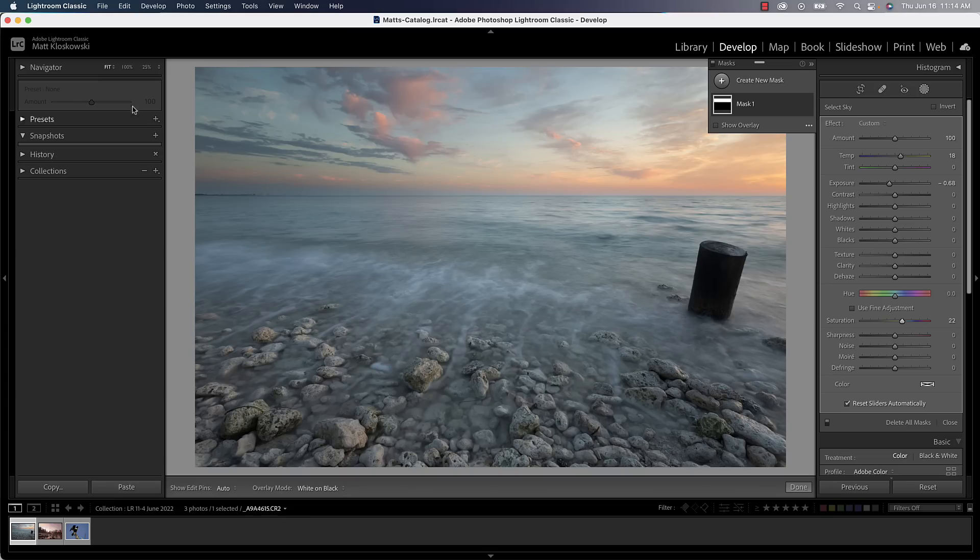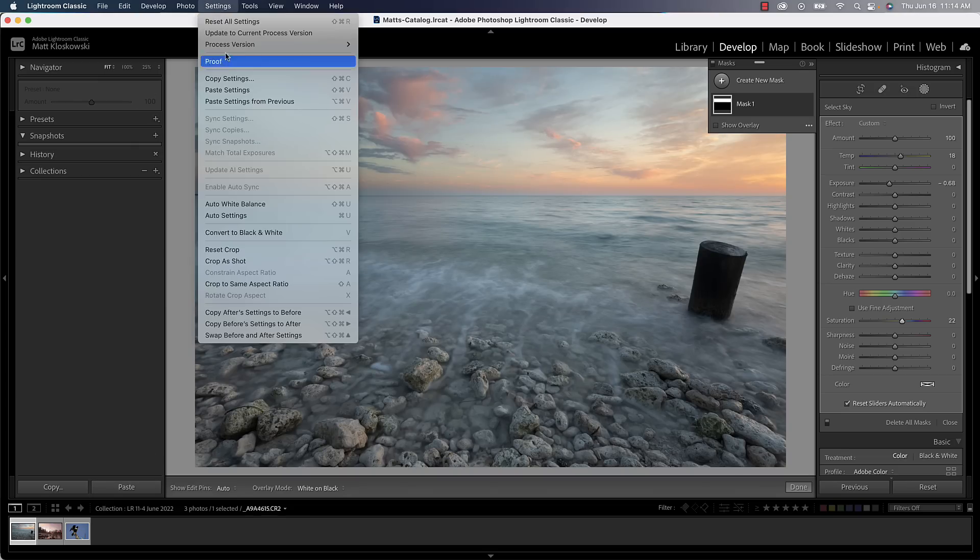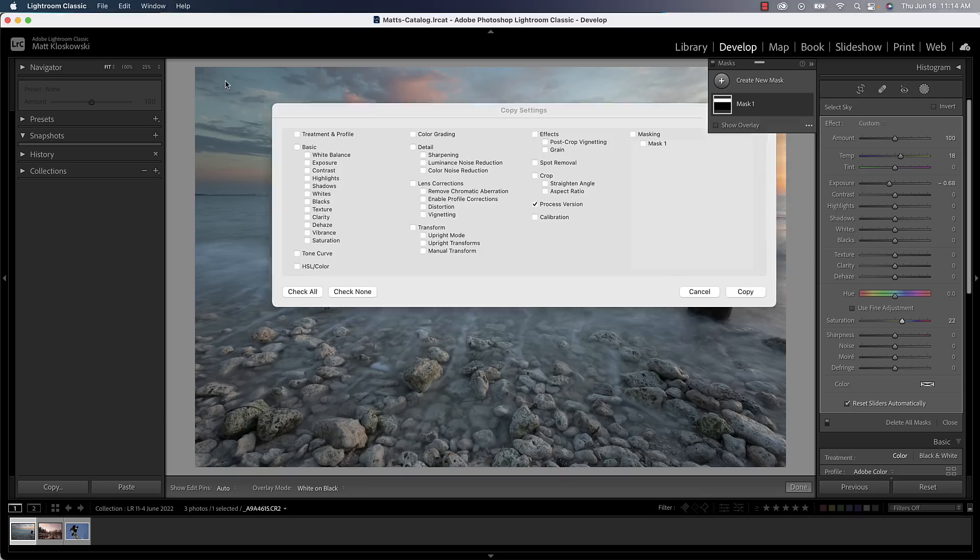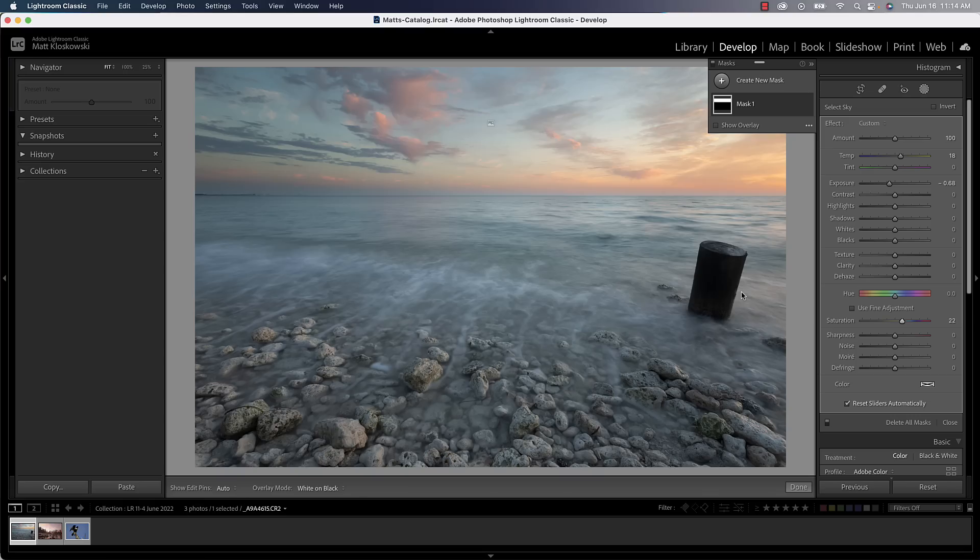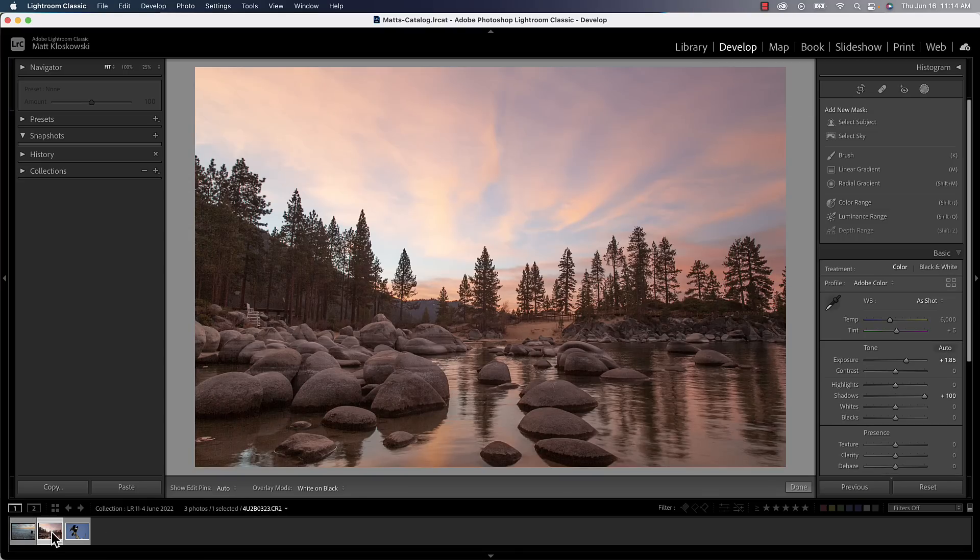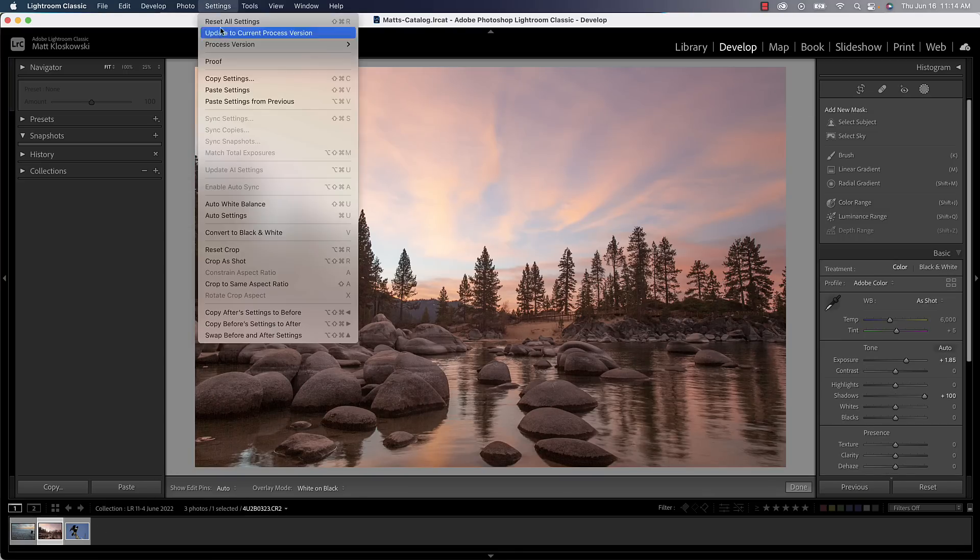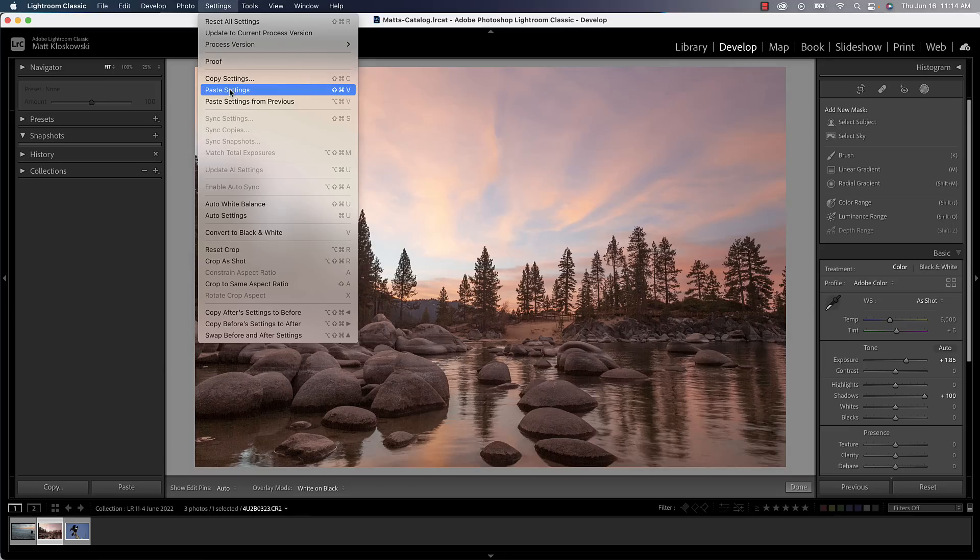Let's go ahead and copy our settings. So I'm going to go to settings, copy settings, and all I'm going to do is copy the masking setting here. So I copied those settings. I'm going to go to a new photo which doesn't have any masks applied to it. And then I'll go to settings, paste settings, which by the way, these are two really good keyboard shortcuts to know because I use those features all the time.